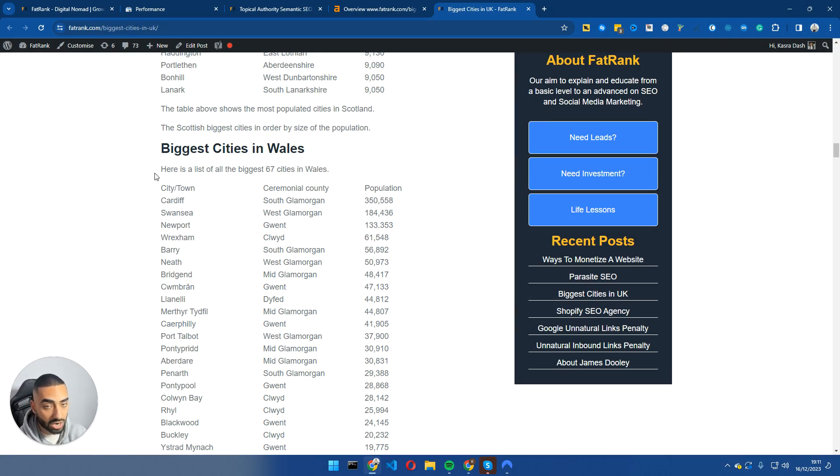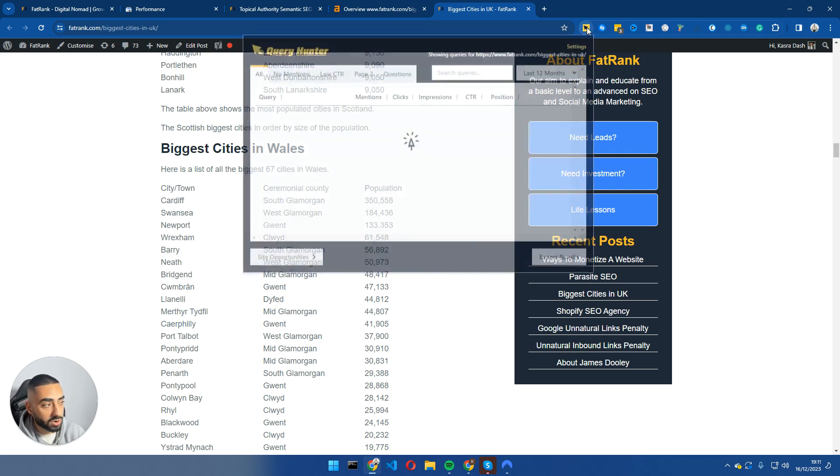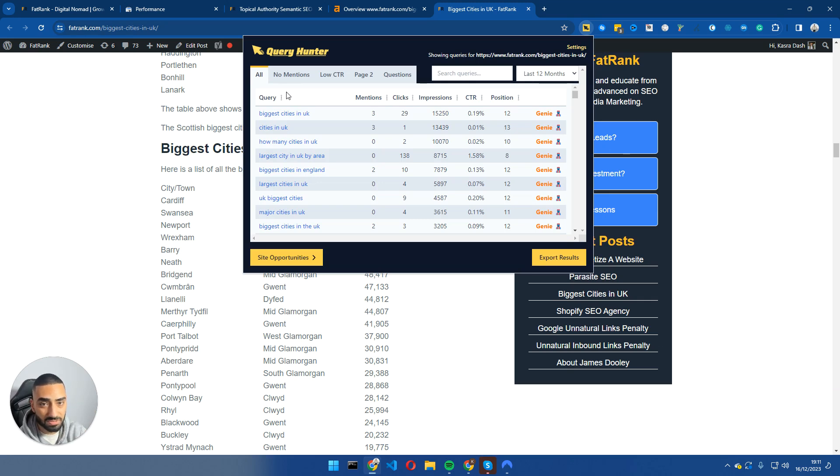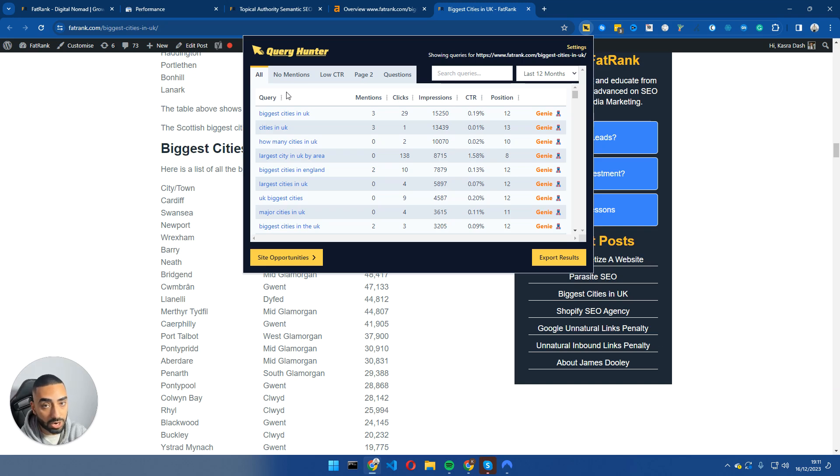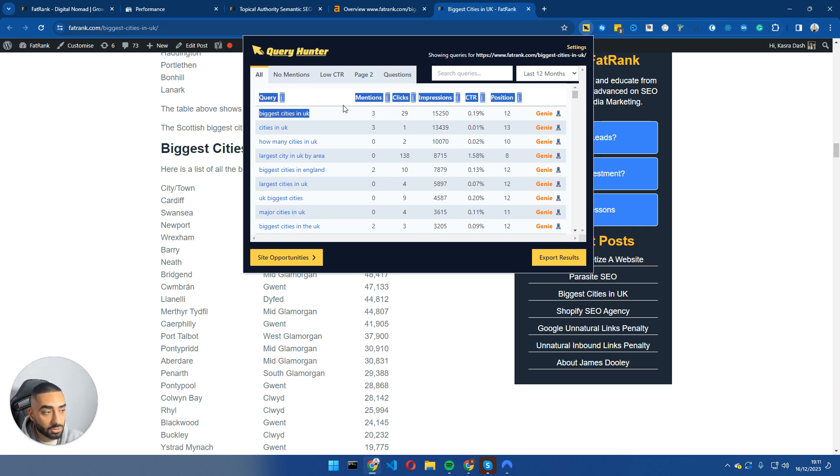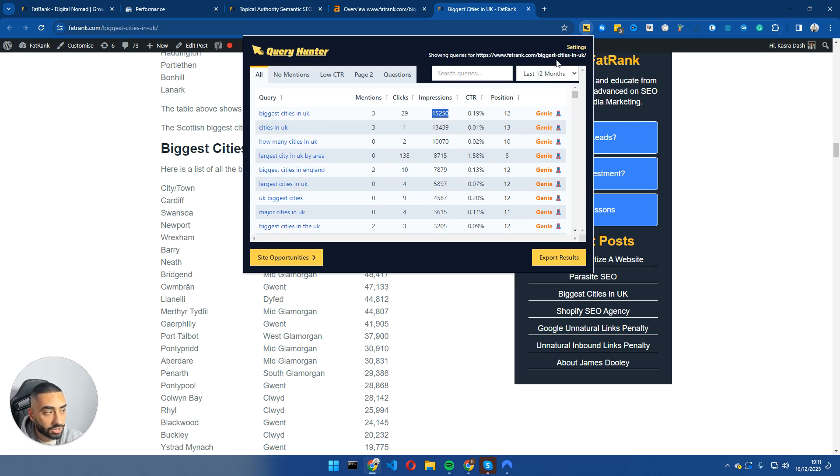Now that being said, another strategy that we actually done was Query Hunter as well. So if nobody has ever used Query Hunter, I believe it's $75 for one website. But what this tool does is it tells you keywords that you are shown impressions for or you may even be getting clicks for, but you don't actually have on the page. Now, for example, as we can see, biggest cities in the UK here, three mentions, 29 clicks, 15,000 impressions over a 12-month period.